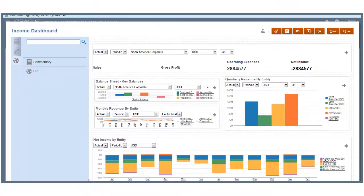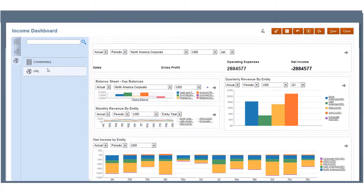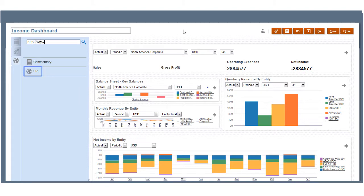Use the External Artifacts tab to add commentary or web links to your dashboard. For example, use the URL link to add a stock ticker to your dashboard.